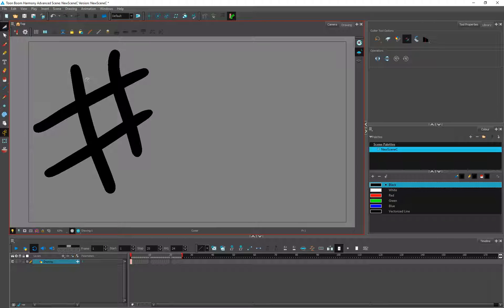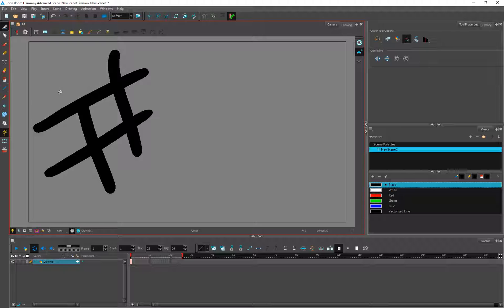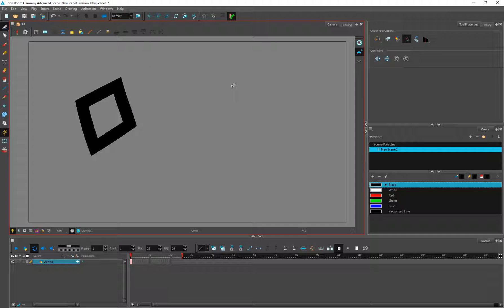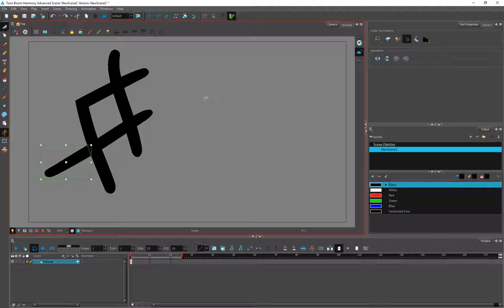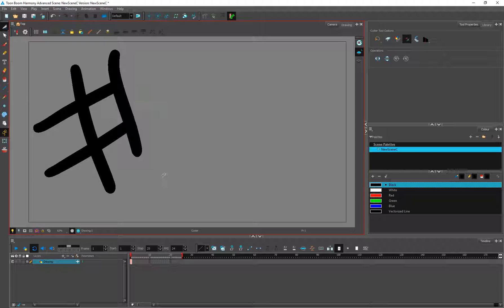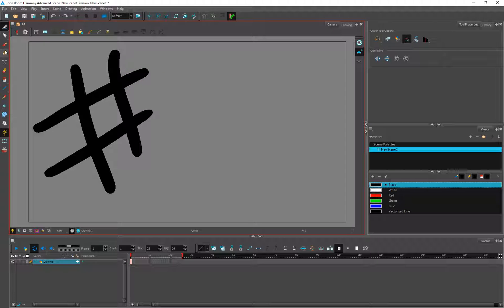Let's see the cutter tool. If you select the cutter tool, there is this option called 'use mouse gesture' which is turned on by default. What it does is — all you have to do is select and drag, make a stroke like this, and it will automatically cut the excess areas. You can see that this is the intersecting line — it detects it automatically.